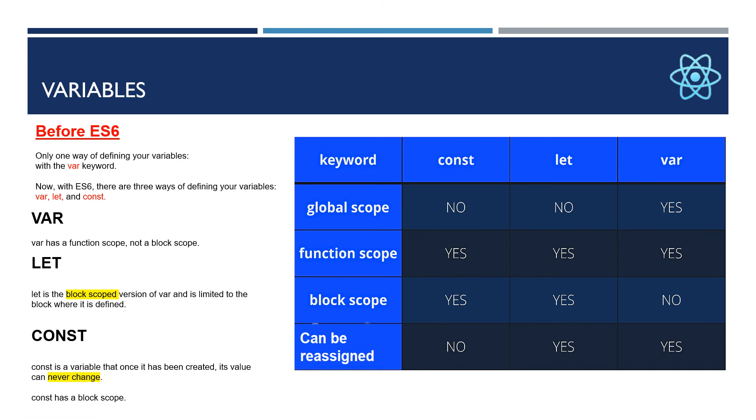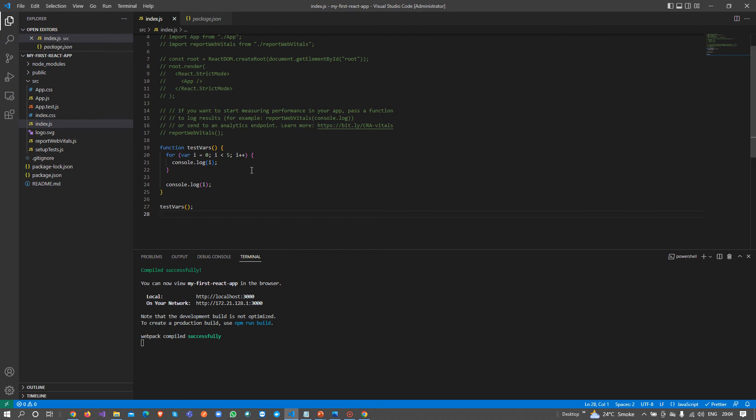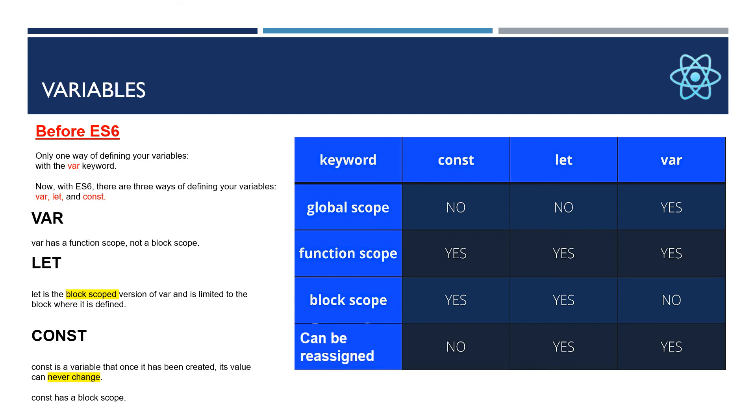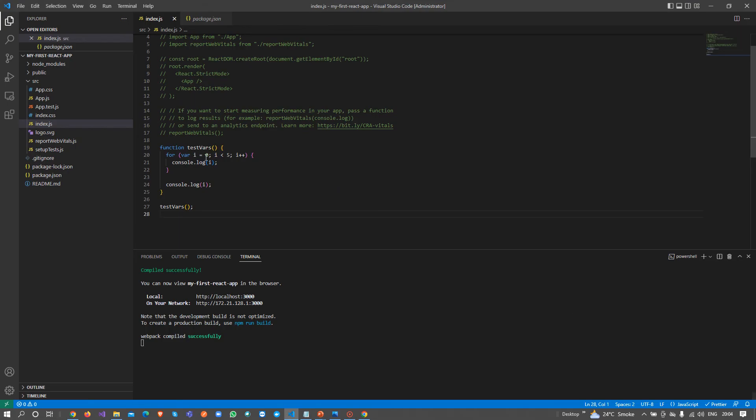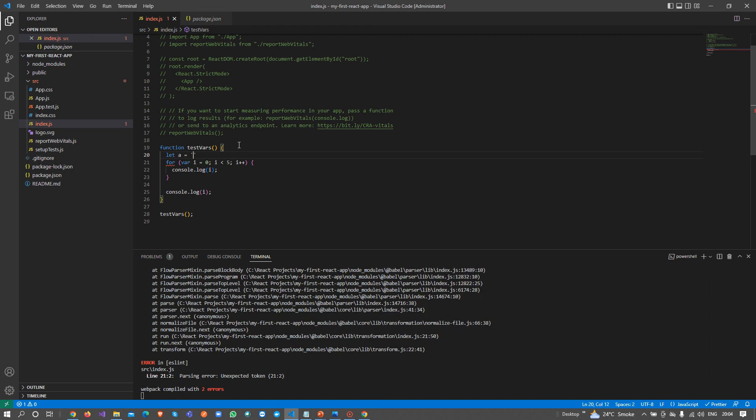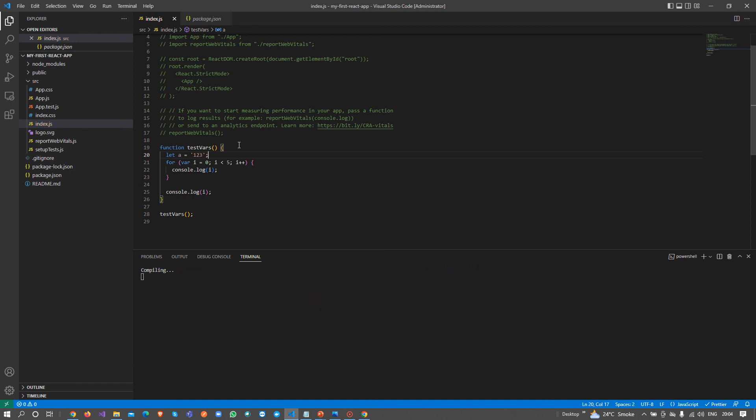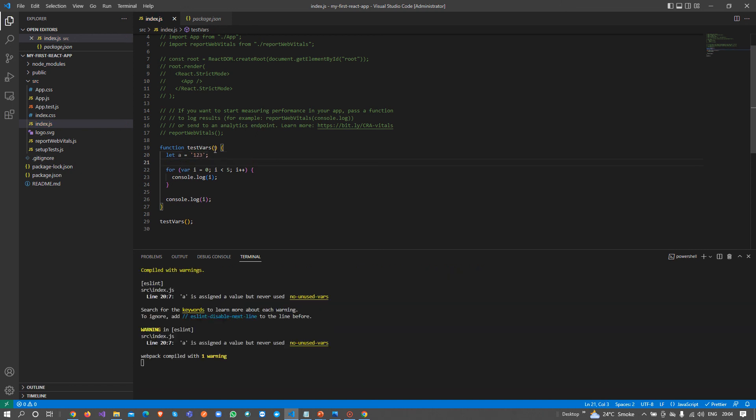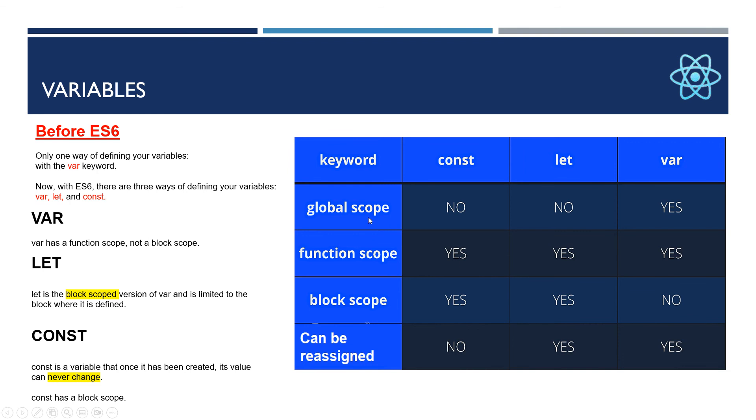This chart is really helpful. For var, it has global scope which is true, it has function scope which is true, but it is not block scope because it can be recalled outside the block. It can be reassigned. For let, it's not global scope as we just saw. It's function scope and block scope, but not outside the function and block. It can be reassigned, yes, because they are not constant or read-only.